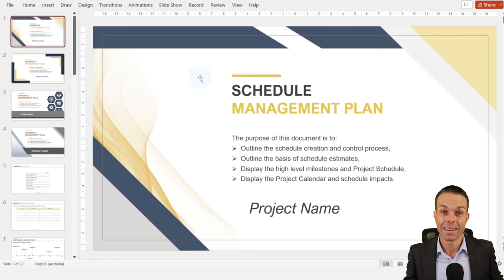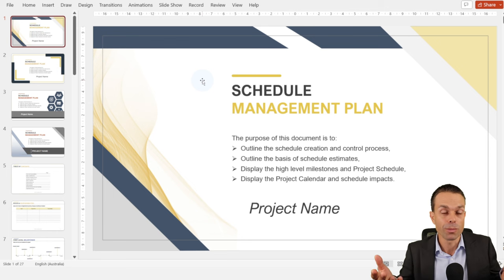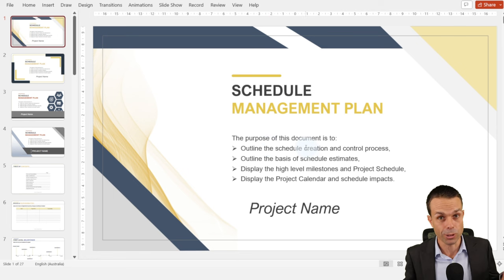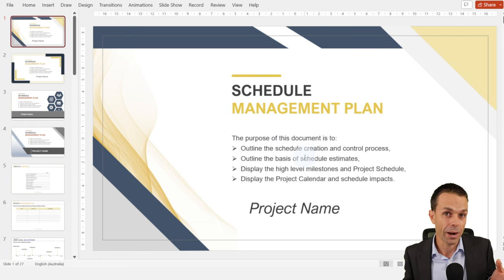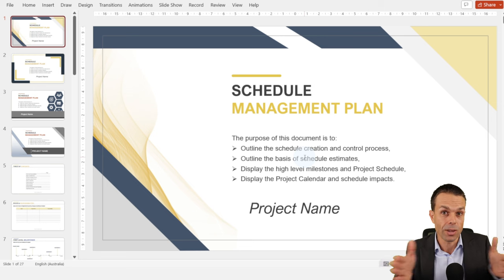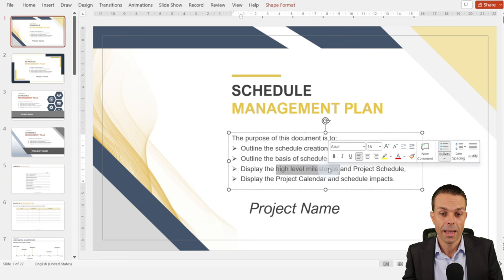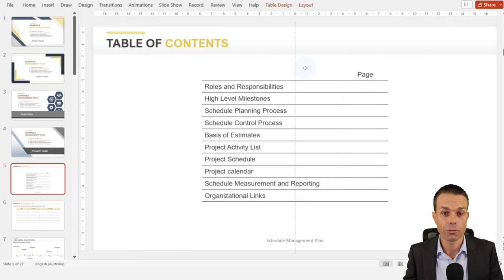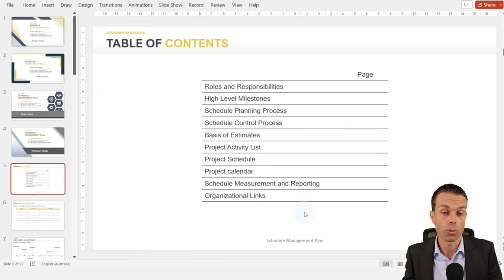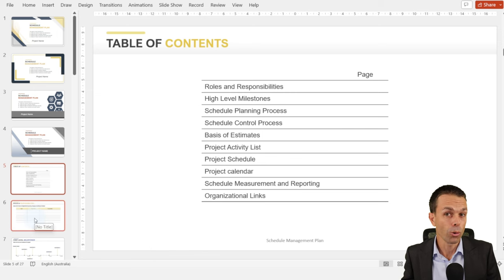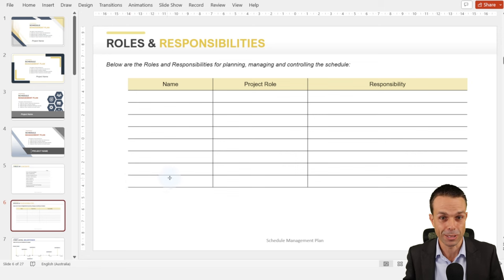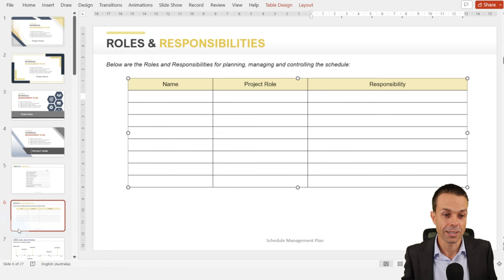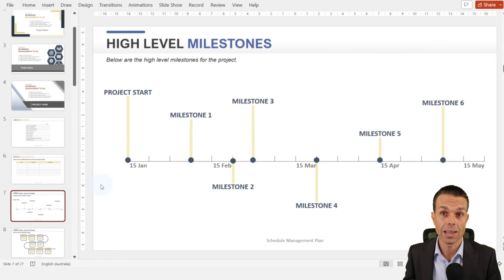Now our schedule management plan. We've got our scope and requirements — now we can put them to a schedule. The purpose of this plan is to outline the schedule creation process, the basis of our estimates (how we came to duration estimates), outline high-level milestones, and display our project calendar and any schedule impacts. As always, we start with roles and responsibilities — who is responsible for managing the schedule and what do they need to do? We can start also with just a high-level list of milestones — the big stuff, the big blocks, and when they're coming up.